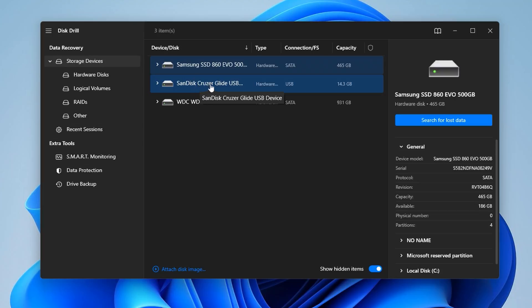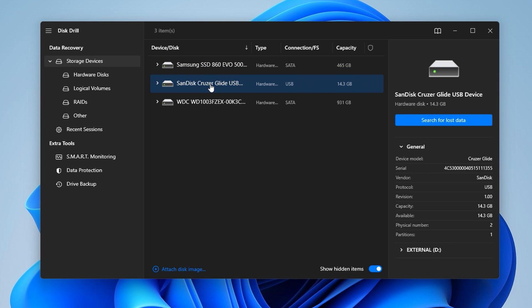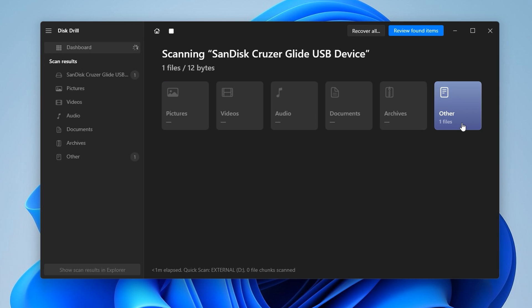And this really couldn't be easier. Simply select the drive you want to scan from the list and hit 'Search for lost data.' From here, Disk Drill will begin scanning your drive for files using its advanced array of recovery algorithms.